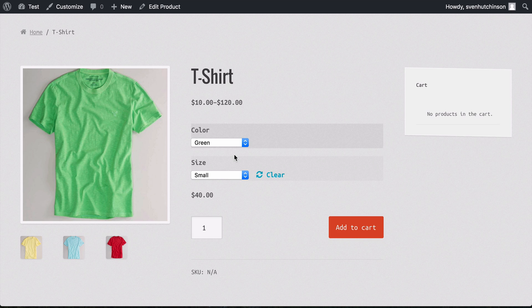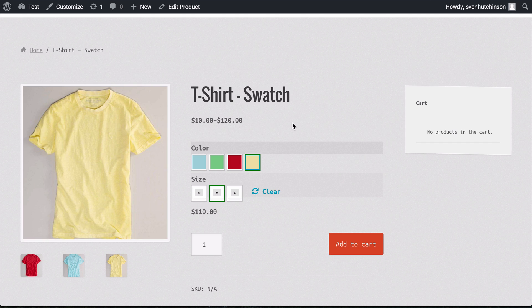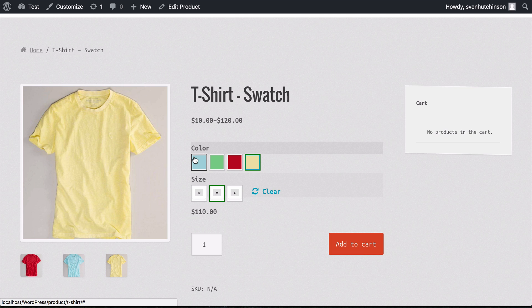For a lot of stores, that is all that you need. You don't necessarily need to change the images or have the little colored options. However, in my opinion, for quite a few stores, it looks a lot better to have the colors.